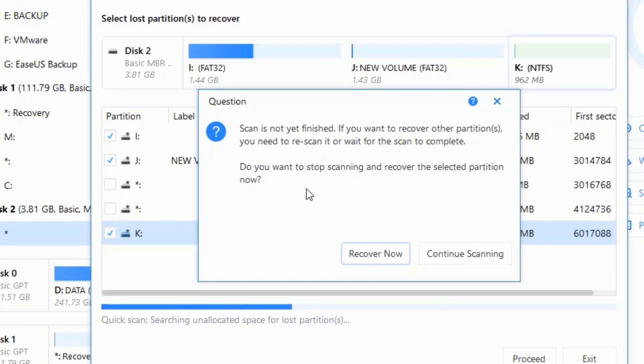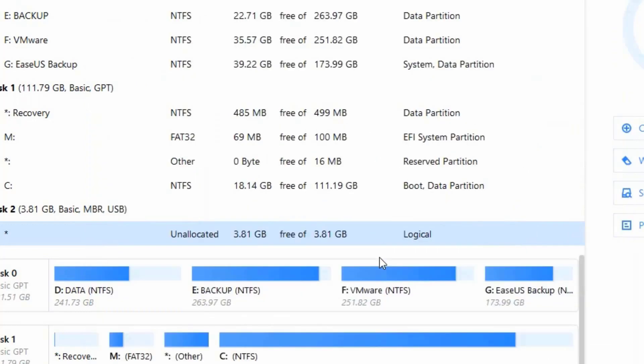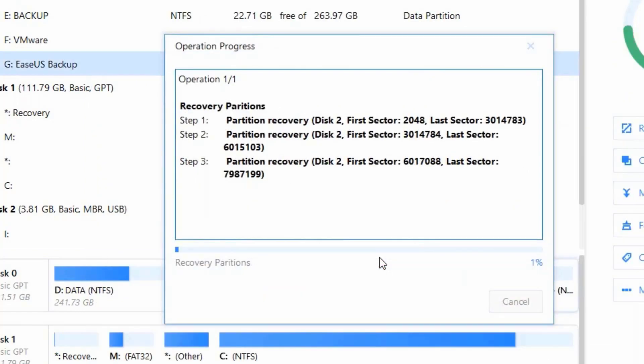In that case, you will need to do a new scan if you want to recover the other partitions you don't select. Then the software will start to recover the partitions.